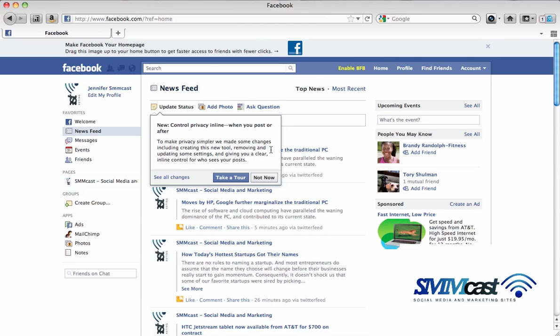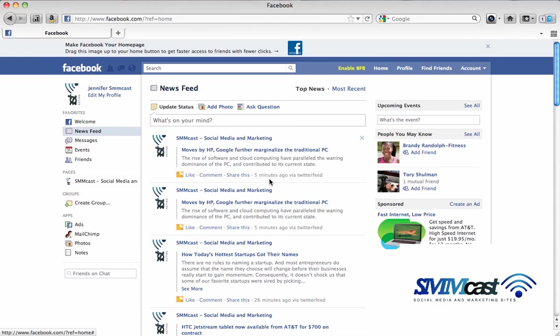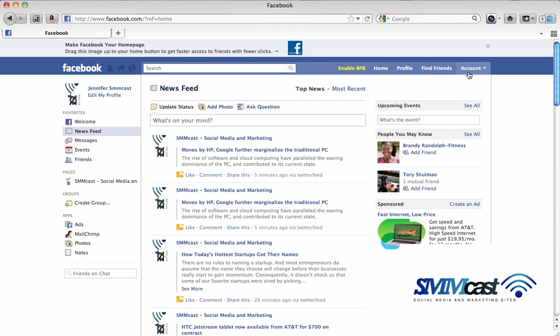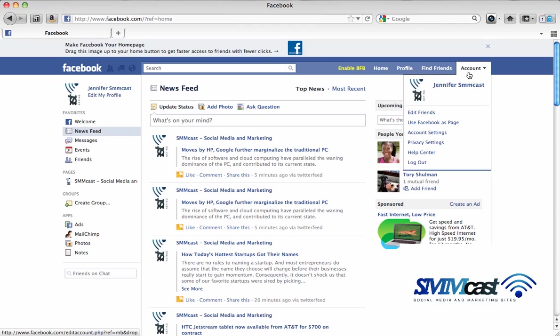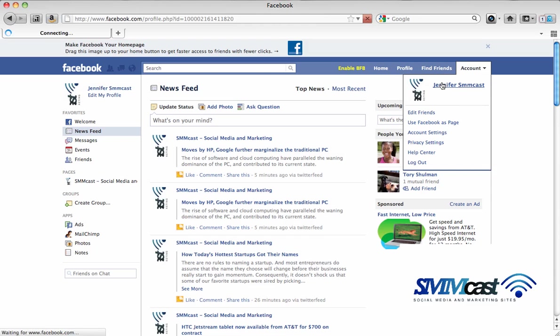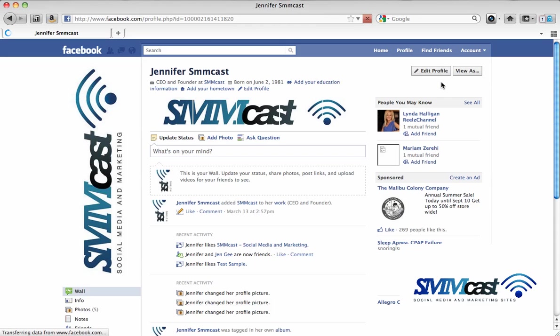Welcome to a quick tutorial on how to change the visibility of your friend list on your individual Facebook page. You want to log in to your account and then click on the account dropdown and then go to your profile page.